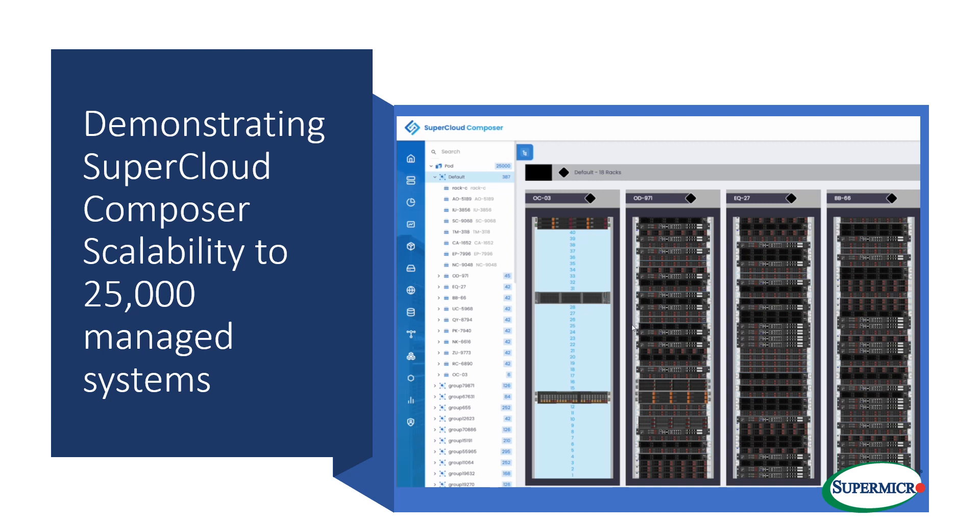This release supports the latest innovations with our X13 and H13 server lines using Intel's Sapphire Rapids processors and AMD Genoa processors, as well as third-party servers with Redfish, several brands of Ethernet switches, and technology partner platforms in the GPU, DPU, and storage ecosystems.